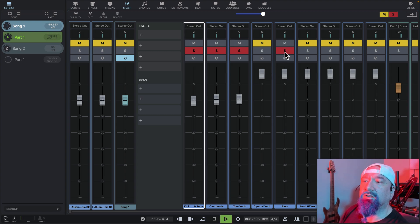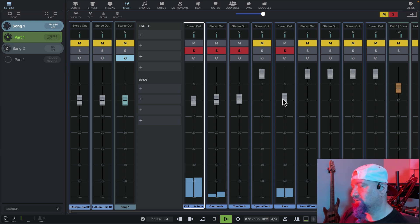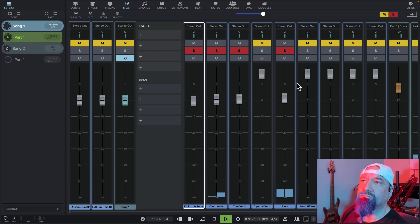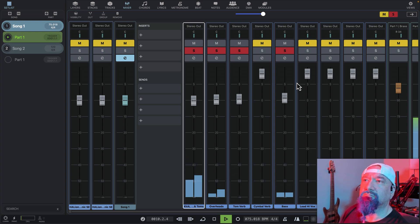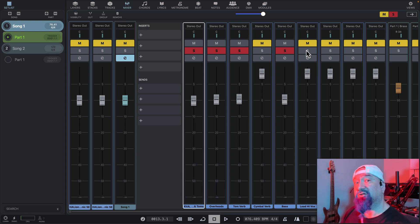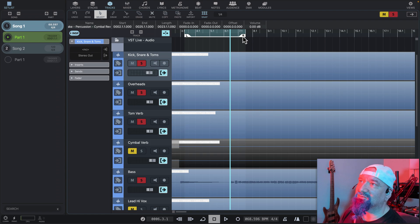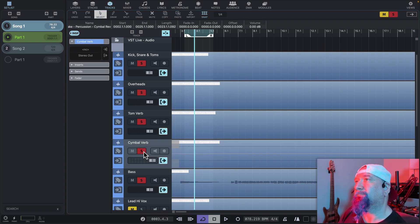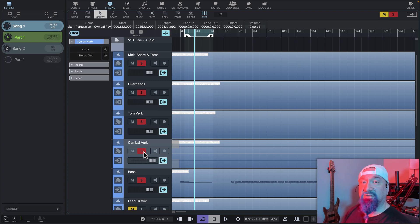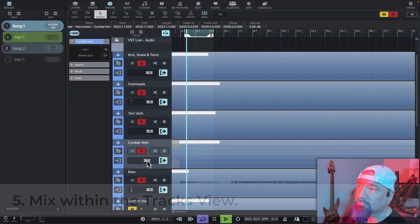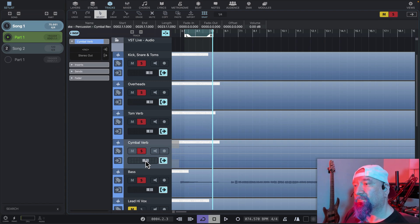We'll skip the cymbal reverb for now. That'll work. Now let's go back and set our cymbal reverb track. Like the tom reverb, this cymbal reverb only occurs once in the song. We'll move our cycle region to where that cymbal reverb event is, and we'll turn on cycling. Then we'll position the play head inside the cycle. Instead of switching back to the mixer, we'll adjust the volume here. We'll turn off cycling.